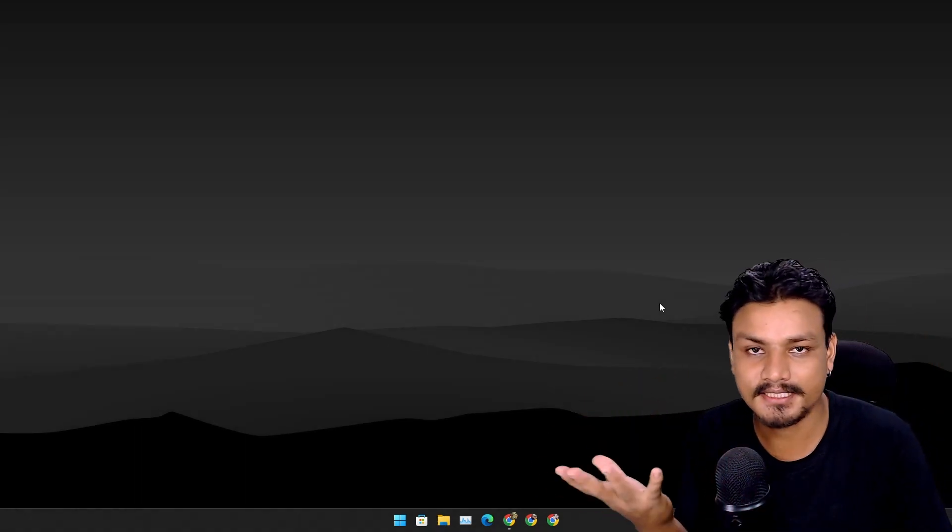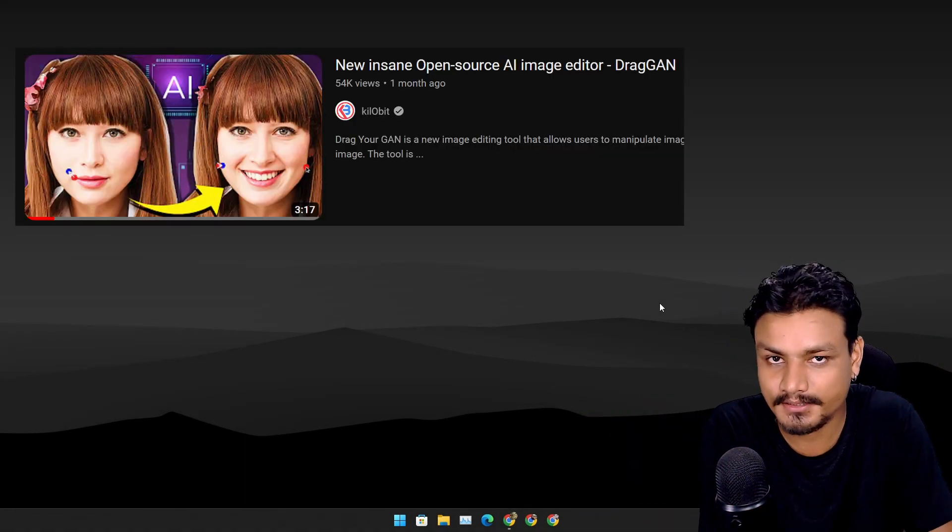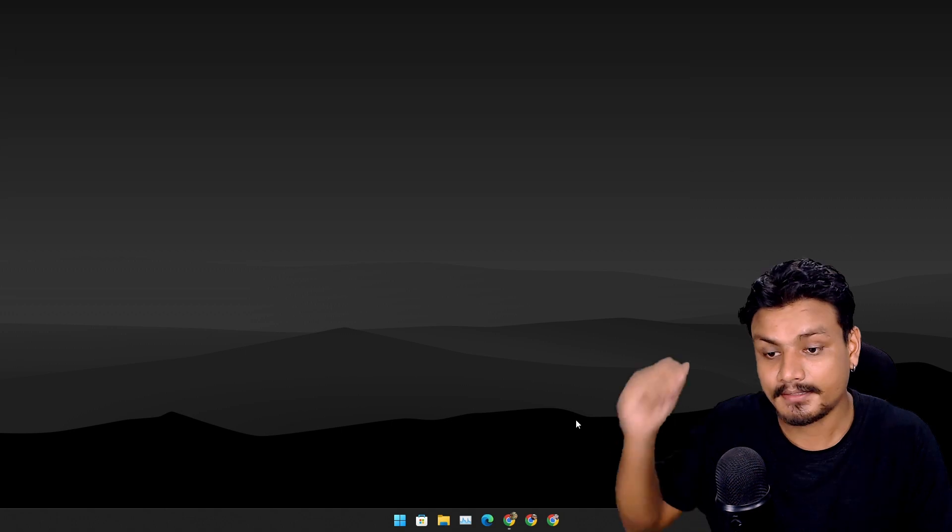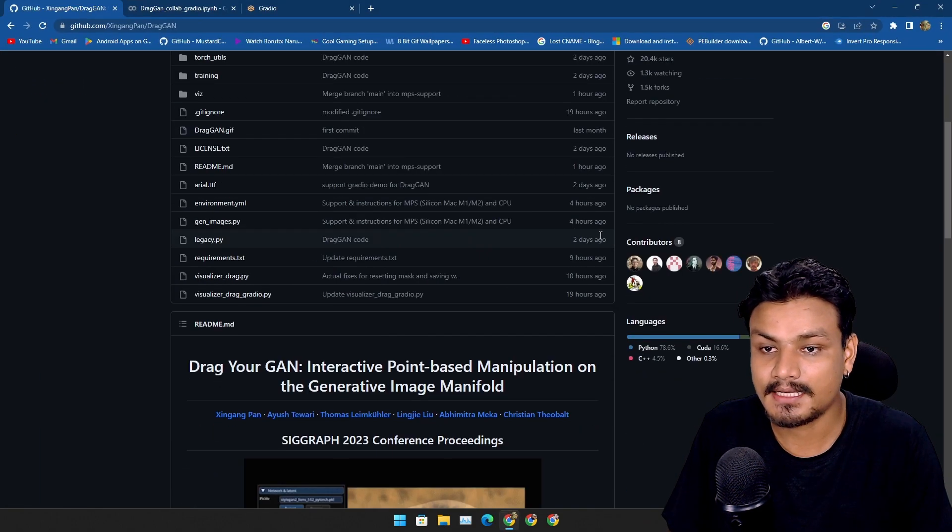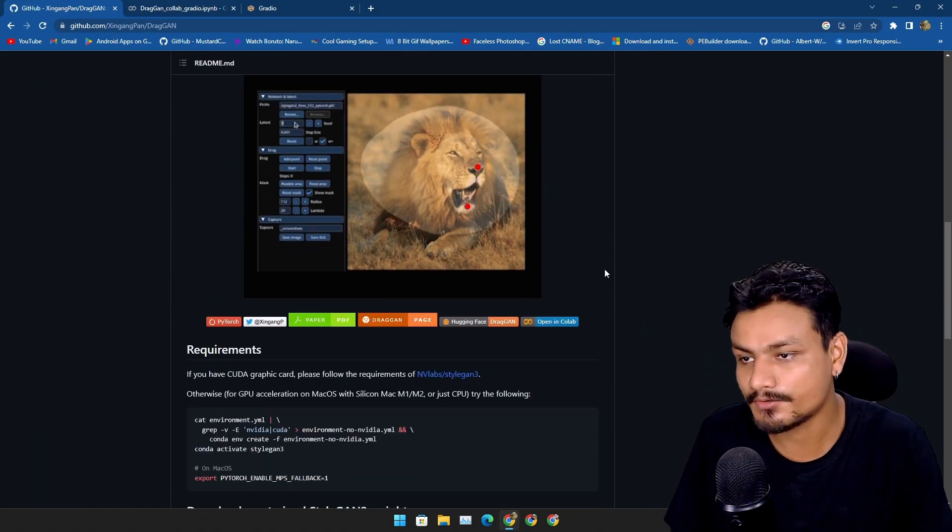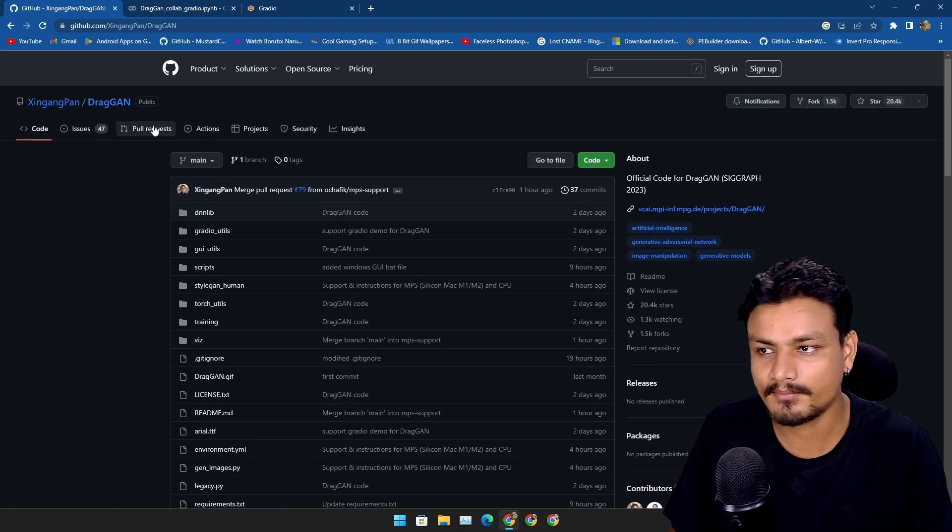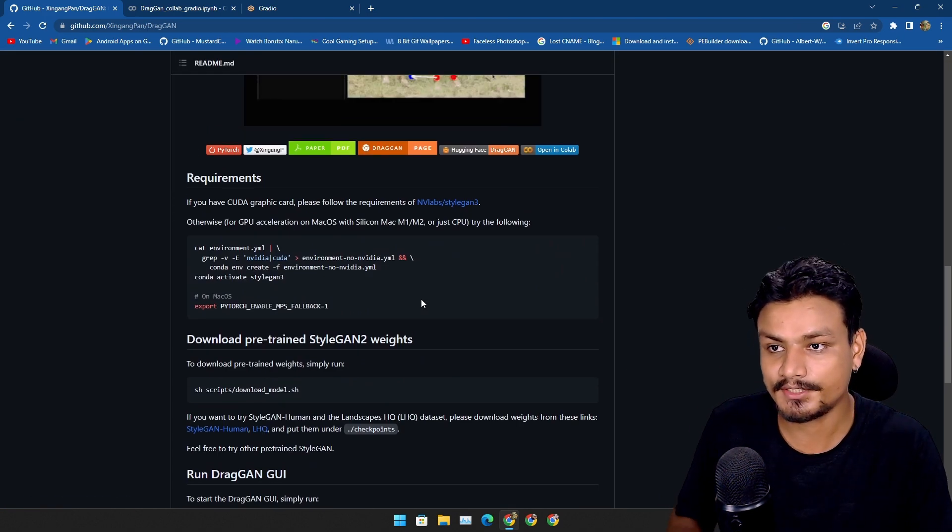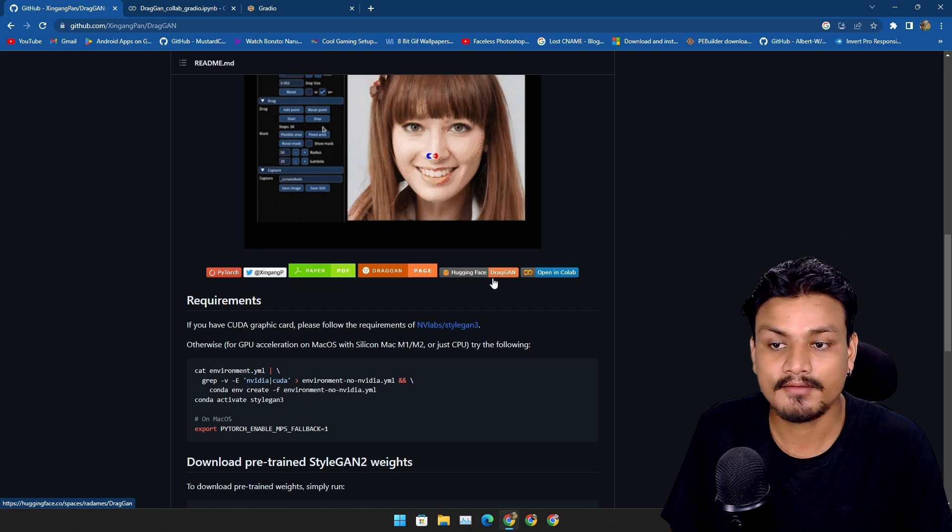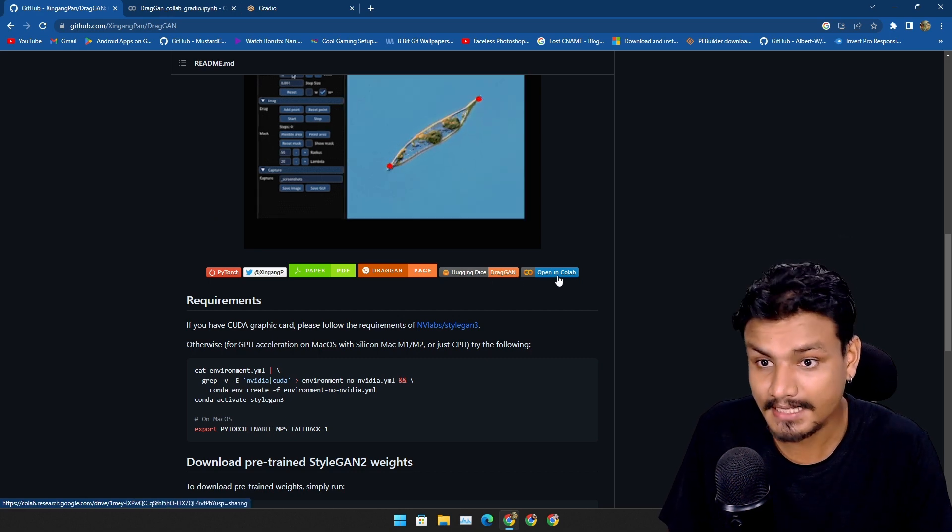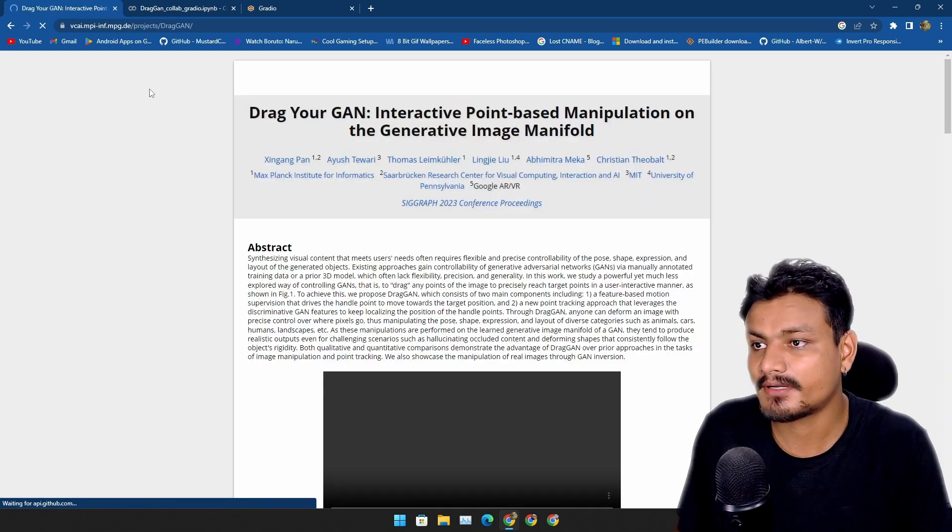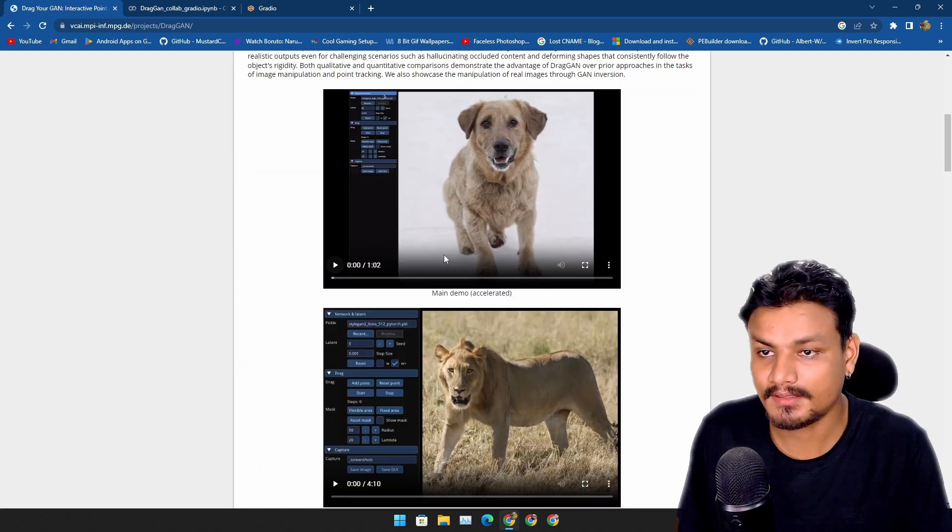So this is a quick update video of my previous video on DragGAN, and yeah, finally it is available. Anyone can use it. This is the official GitHub page. From here you can download this or you can use this on Hugging Face or Google Colab.